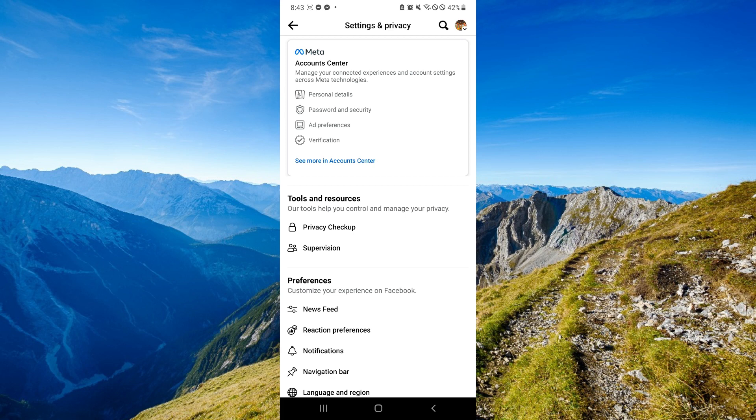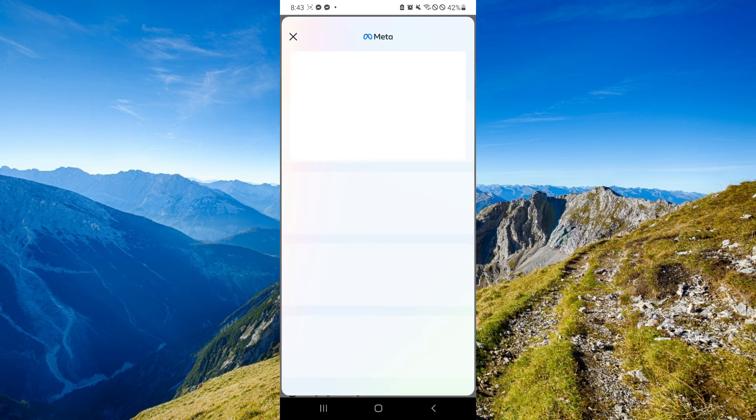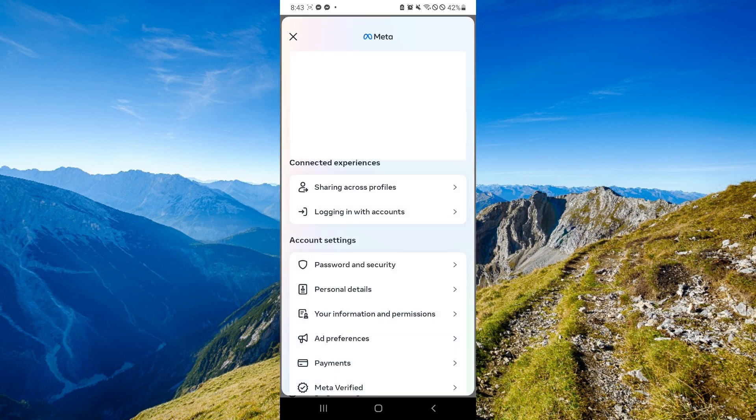Click on See More in Account Center over here on the top. After that, as you can see here, you will be able to see your Account Center.